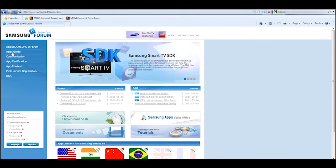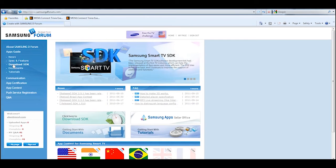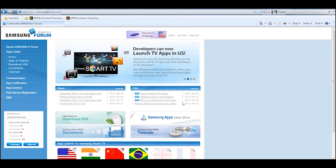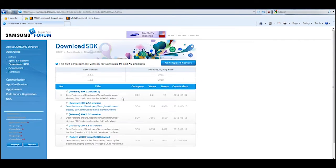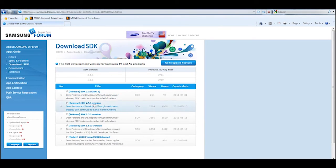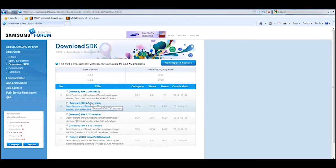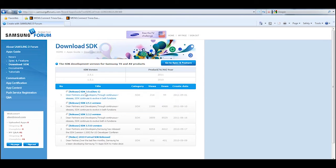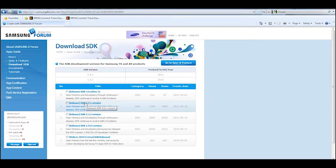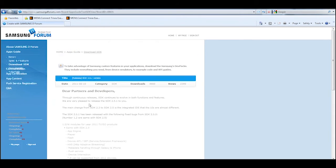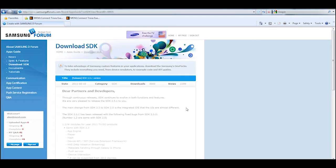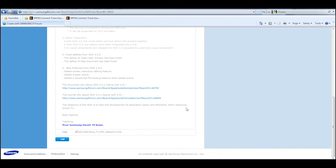The first thing you need to do is go to the apps guide area and you'll see the download SDK. From here you're going to see several different versions of the SDK that you can download. Right now you need to download SDK 2.5.1. They do have a 3.0 but it is in development, so the stable version is 2.5.1.